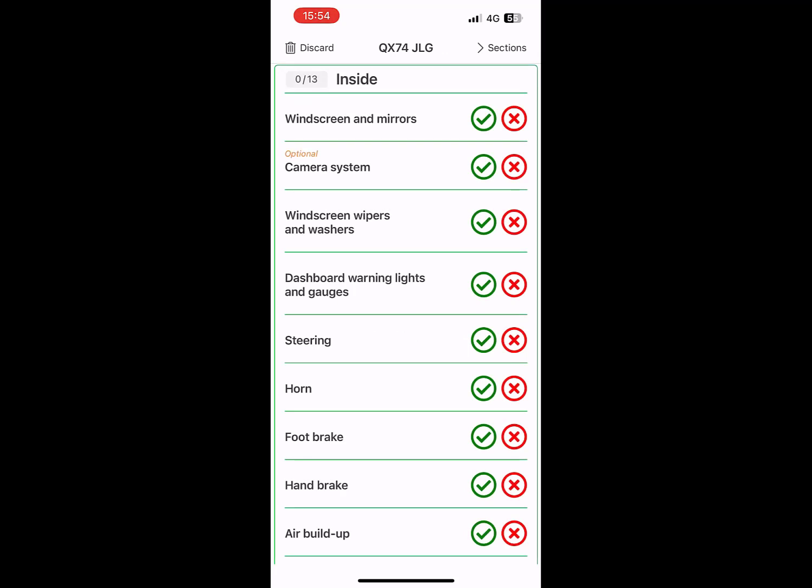When you reach the inspection screen, you can systematically go through the inspections, checking off inspections that pass or logging inspections that do not pass.